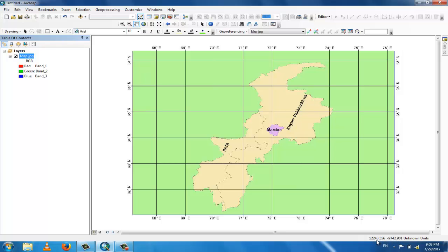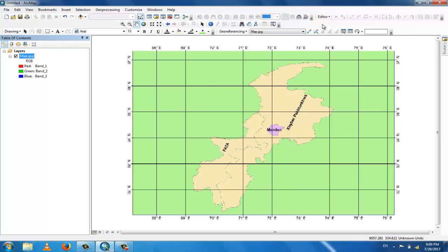You can see that 12,000 and 243, and this is in minus which is incorrect. So this is not georeferenced. How to georeference a map? You georeference this map by the georeferencing menu.